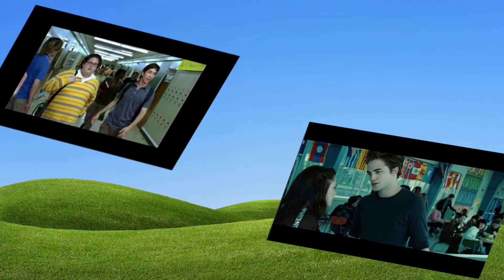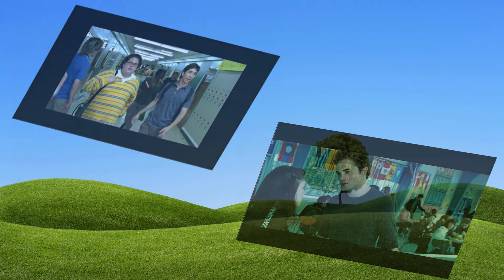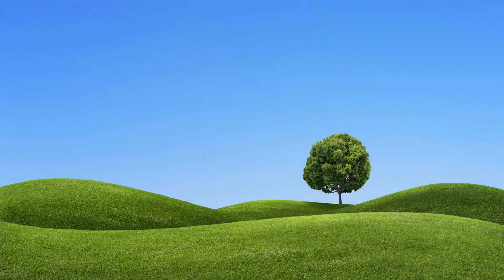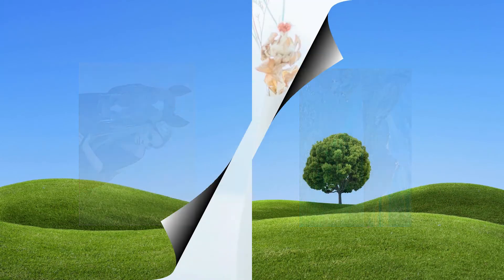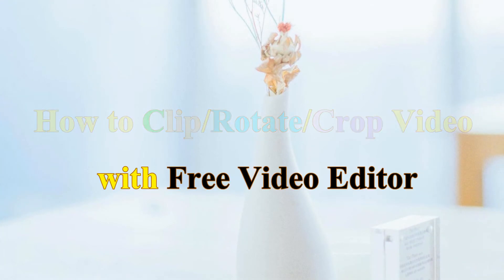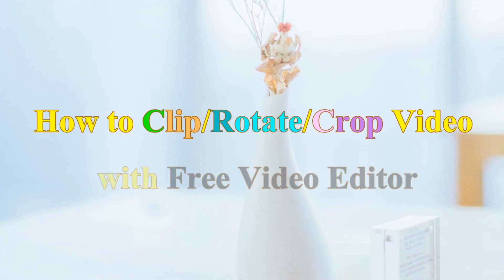Want to get rid of the unnecessary black bars around your videos? Feel annoyed for the downloaded video that is filmed in the wrong orientation? Today we will teach you how to clip, rotate and crop video with free video editor.